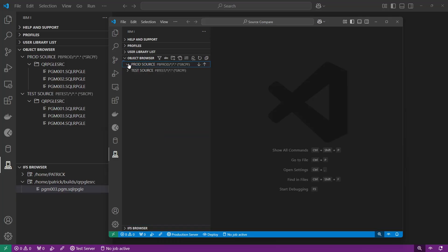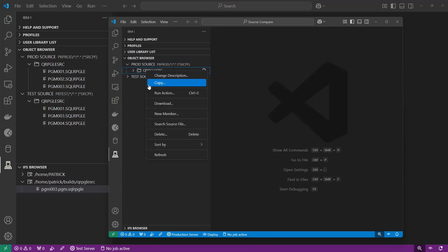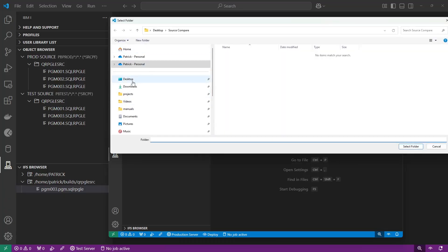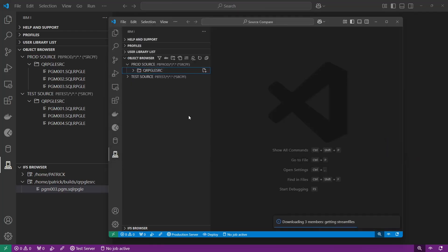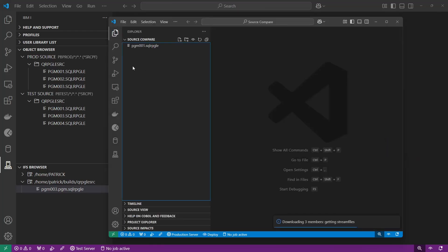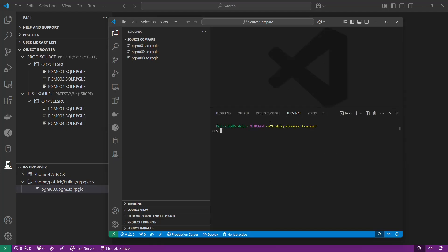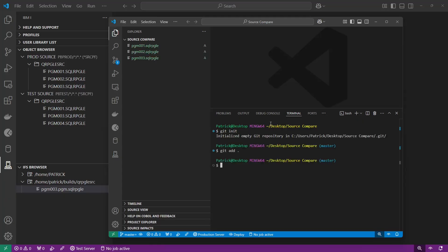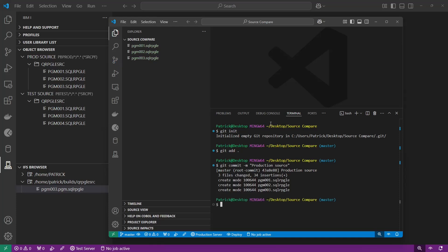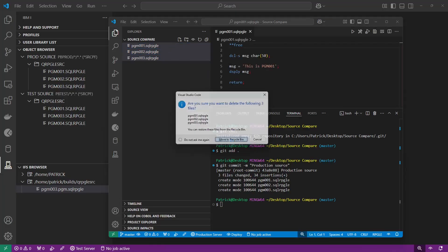Now I'm connected. In my production source I'm going to right-click on QRPGLE source and download the contents into my source compare folder. Once they're downloaded and open in VS Code, I'll open up my terminal and start tracking these files with git — I'll run git init, git add everything, and git commit with -m 'this is my production source'. Now all of these files are being tracked in git.